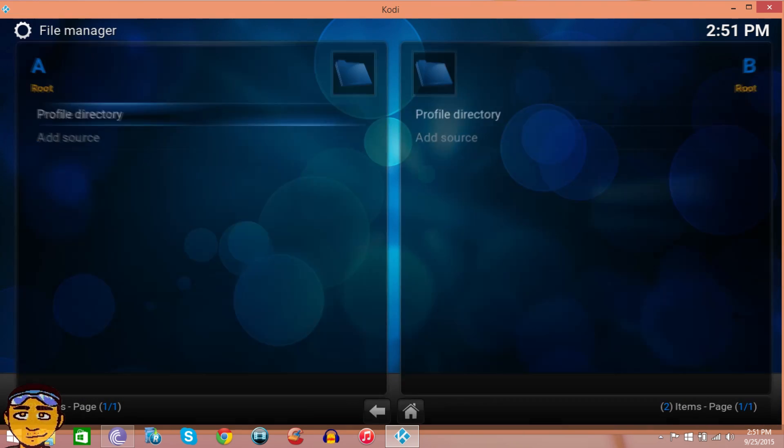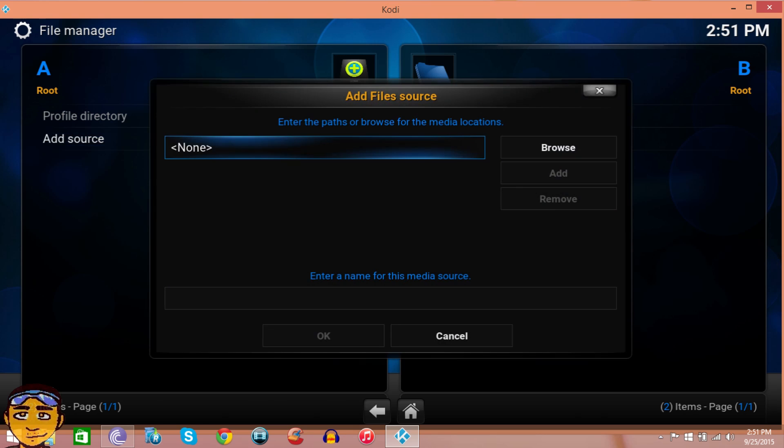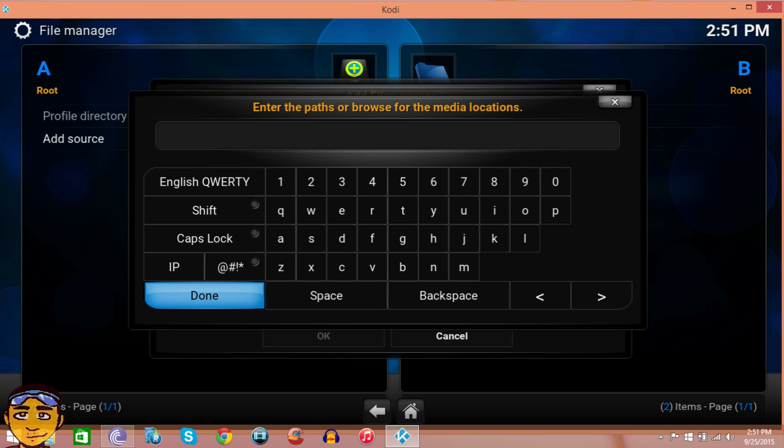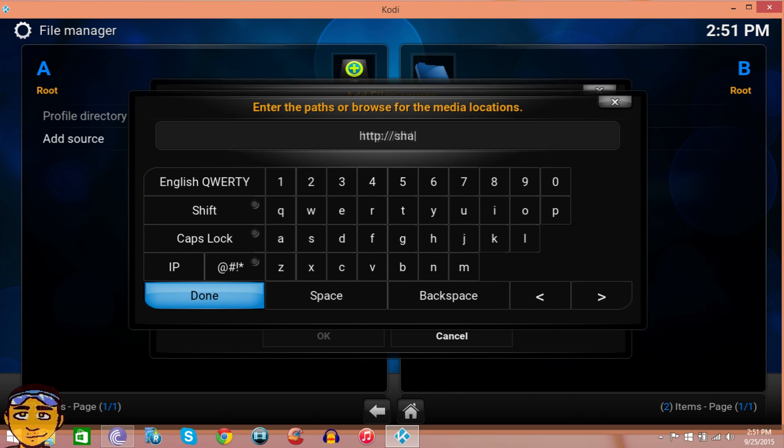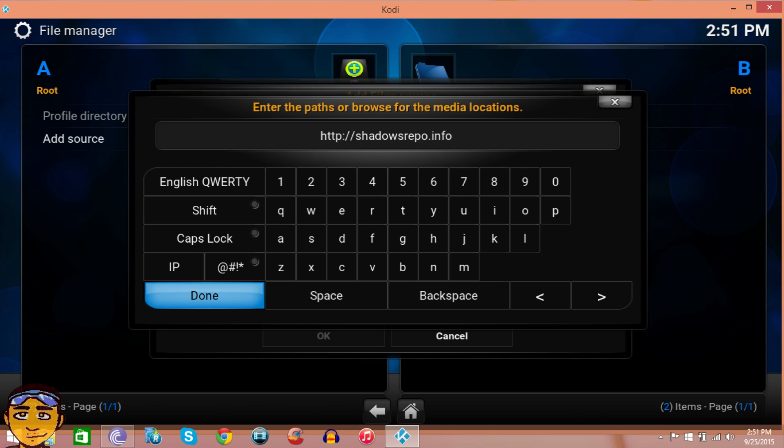For you guys that don't have it, go to System, then File Manager, and go to where it says None. If I'm going too fast, look in the description below for all the instructions. Press None, then type in the repository source which is also in the description: HTTP colon forward slash forward slash shadows with an S, repo dot info forward slash shadows.